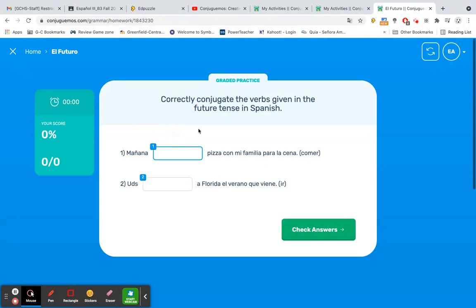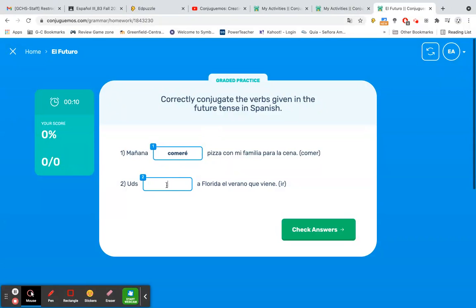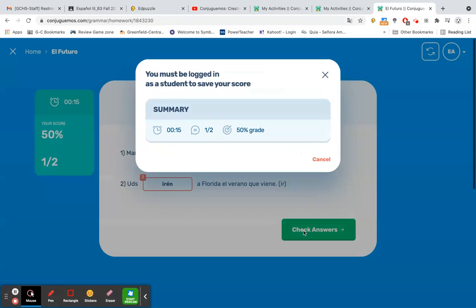It gives me a graded option practice or graded practice. And then you type in the correct answers. And let's do this one incorrectly just because. And then check answers. And it will give us our score, tell us how long it took to complete the activity, etc.